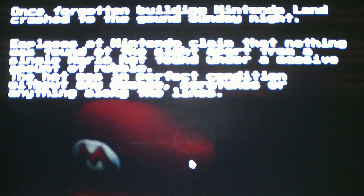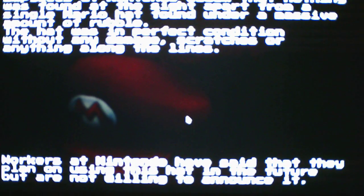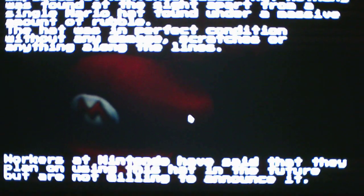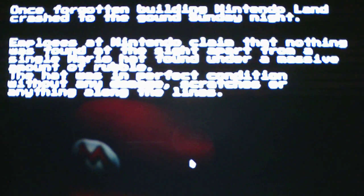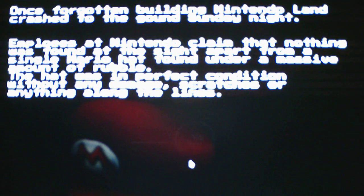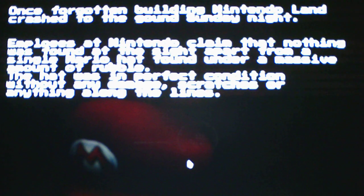Nintendo Land crashes to the ground. Once forgotten building, Nintendo Land crashed to the ground Sunday night. Employees at Nintendo claimed that nothing was found at the site apart from a single Mario hat found under a massive amount of rubble. The hat was in perfect condition without any damage, scratches, or anything along the lines. And workers at Nintendo have said that they plan on using this hat in the future, but are not willing to announce it. Okay, so Nintendo Land crashed to the ground. That's what happened. All right, so interesting cutscene.